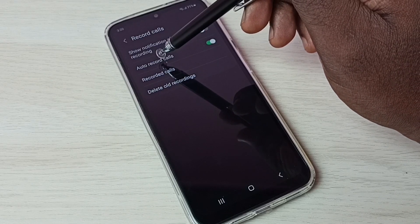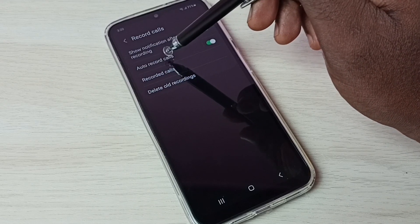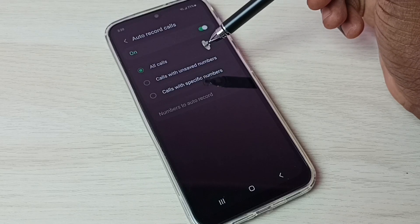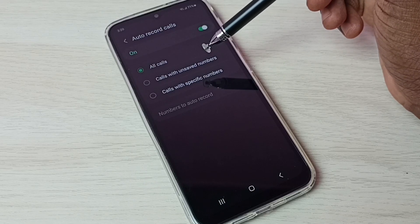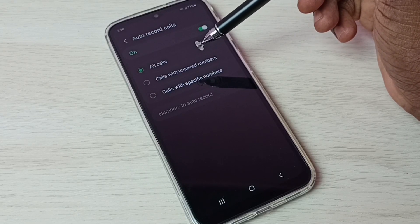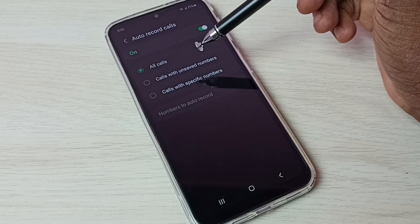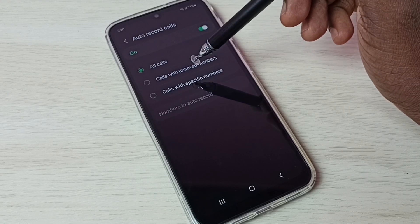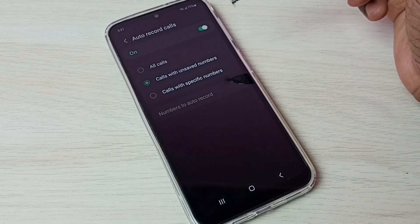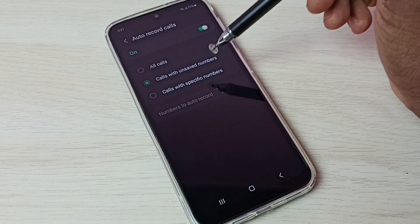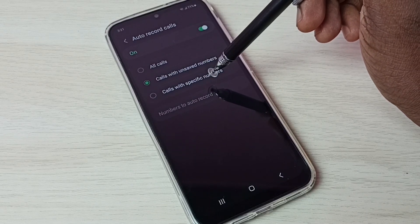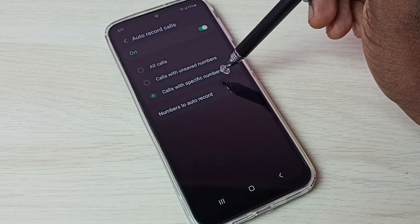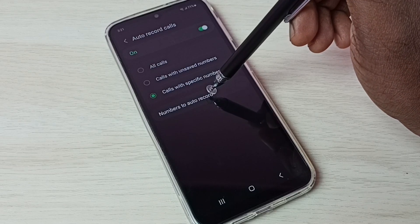Let me show more options. Tap on 'Auto Record Calls' — here we have three options: enable auto call recording for all calls, or calls with saved numbers, or calls with specified numbers.